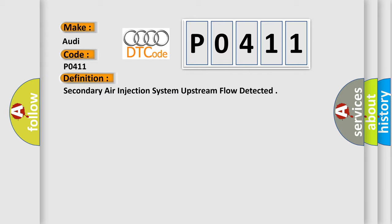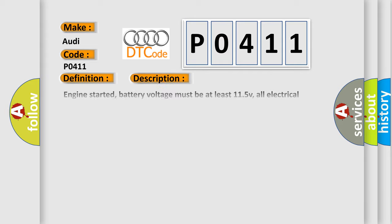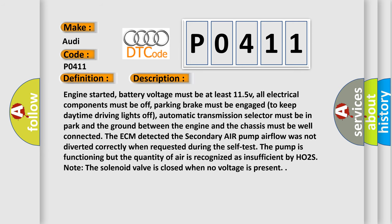And now this is a short description of this DTC code. Engine started, battery voltage must be at least 11.5 V, all electrical components must be off, parking brake must be engaged to keep daytime driving lights off, automatic transmission selector must be in park, and the ground between the engine and the chassis must be well connected.